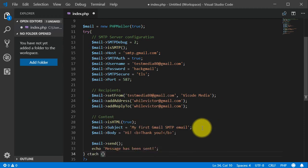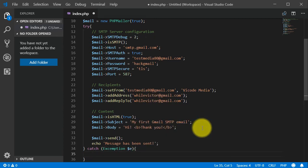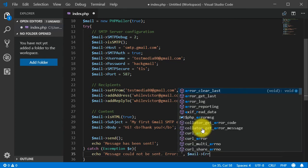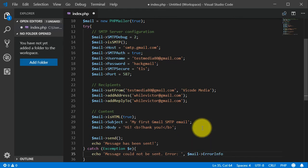If there was any error, we catch the exception and echo 'Message could not be sent', along with the error info explaining why the message didn't go through.